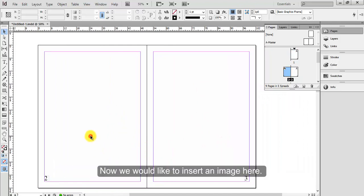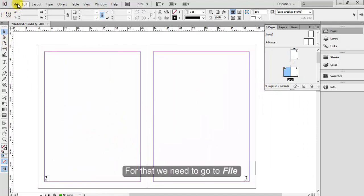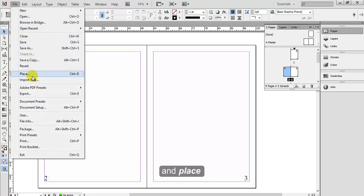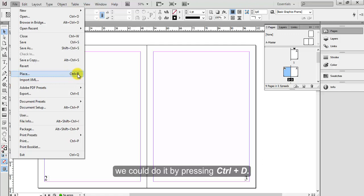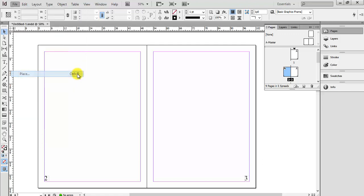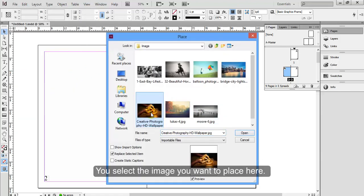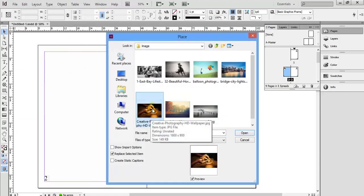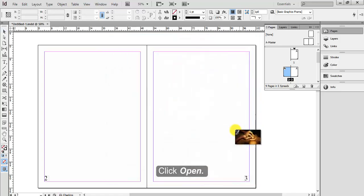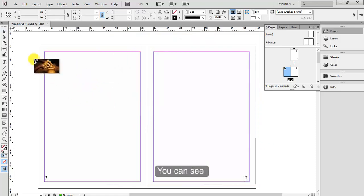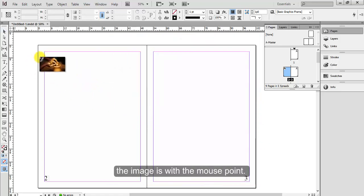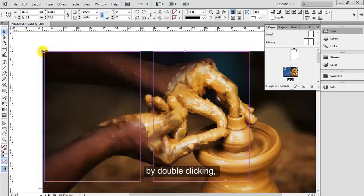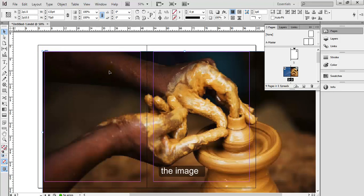Now we'd like to insert an image here. For that we need to go to File and Place, or else we could do it by pressing Ctrl+D. You select the image you want to place here, click Open. You can see the image is with the mouse pointer. Now just click anywhere on the page. By double clicking the image sits on the page by its attributes.